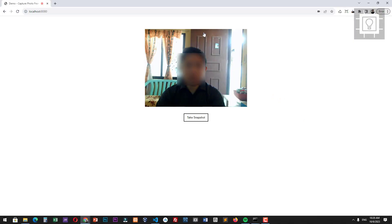So that's how you can capture a photo or a snapshot from a web camera using JavaScript. Until next time.